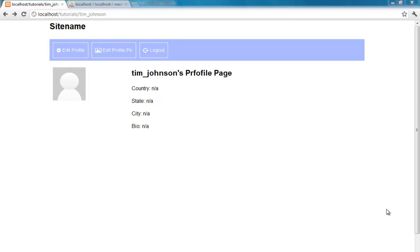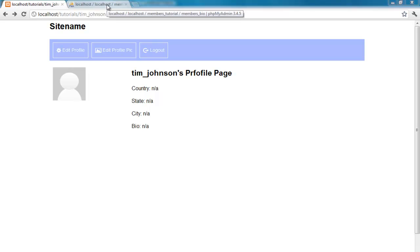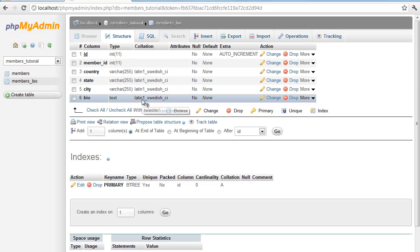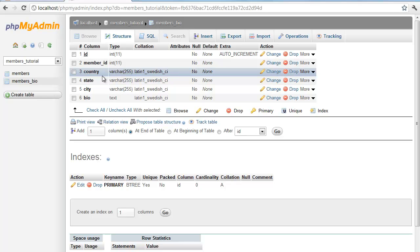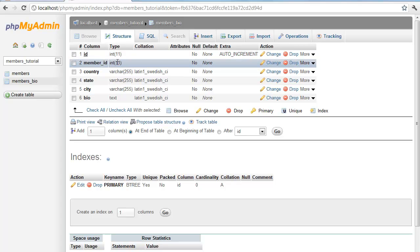Picking up from where we left off last time, we created our universal profile page. Our profile page will display a picture — we have a default avatar picture — and some information from our table named 'members_bio'. The table consists of an ID, a members ID, country, state, city, and a bio. The ID is a primary key, and we're only going to have one row per user.